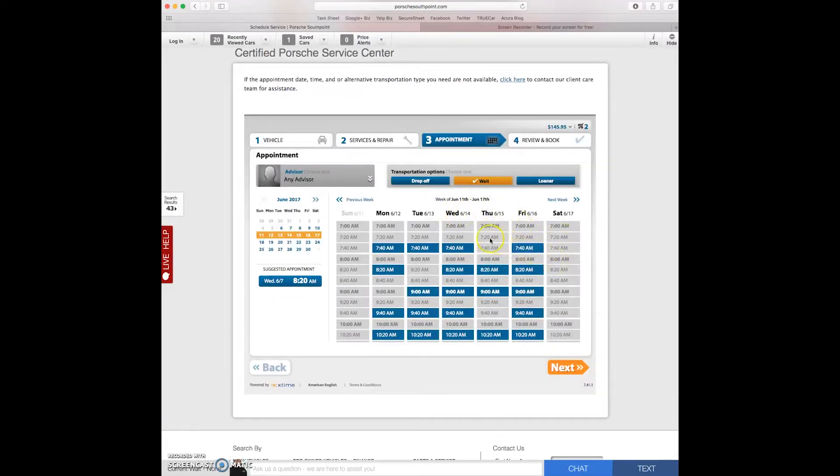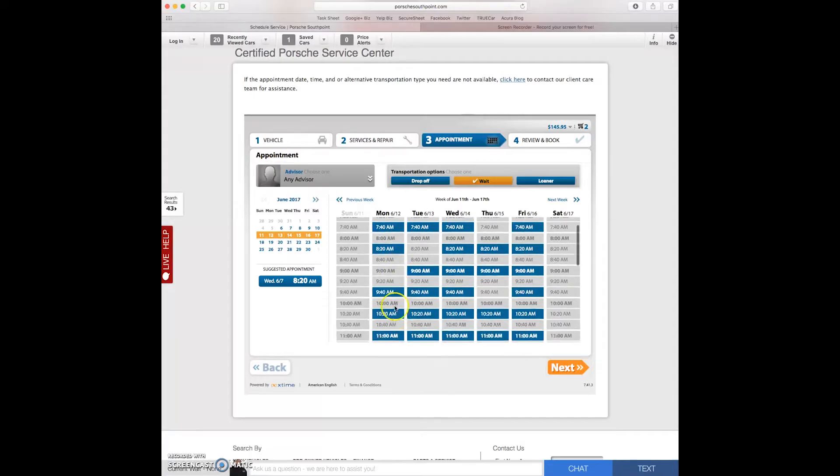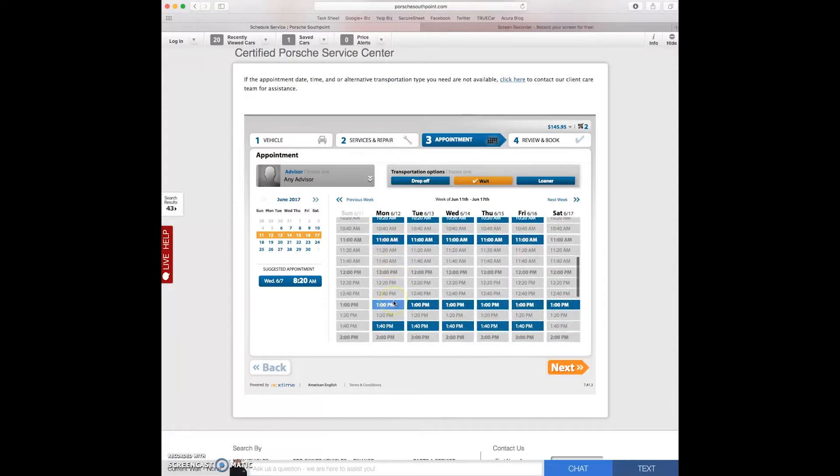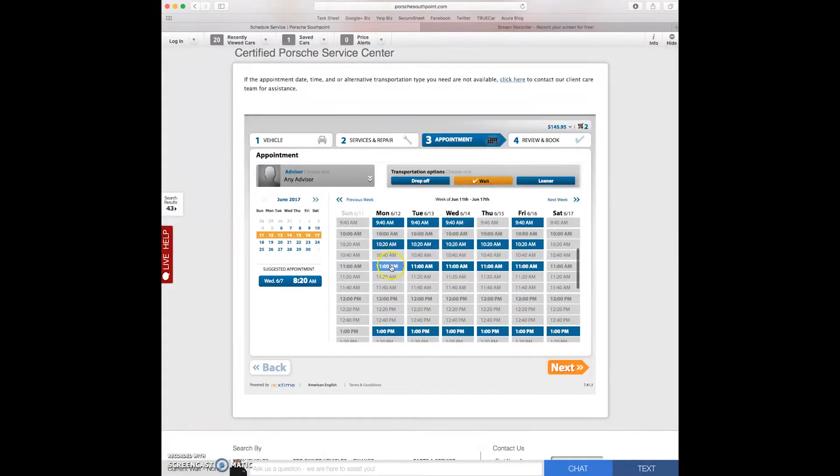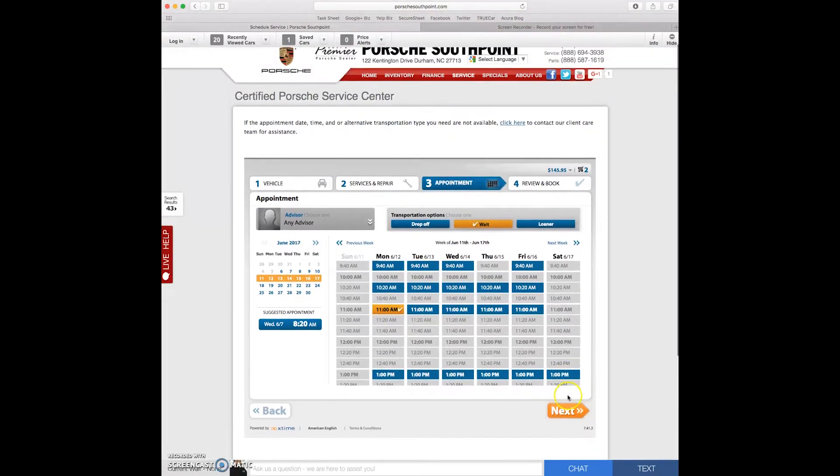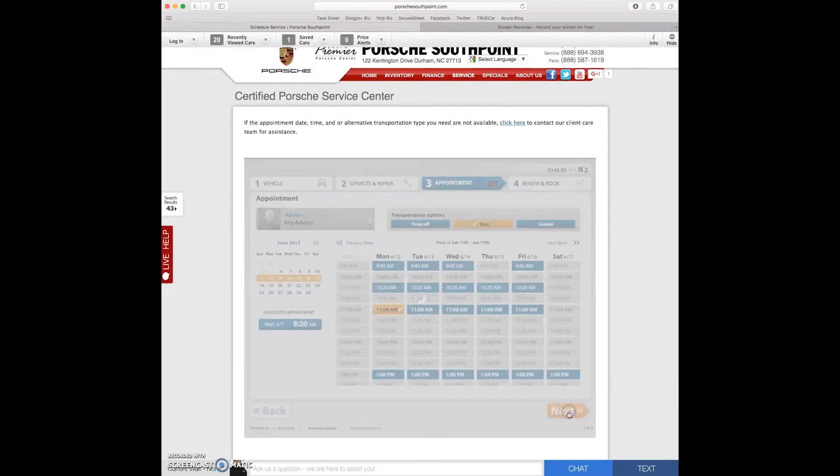We're going to schedule this thing for next Monday the 12th. We're going to schedule it for 11 a.m. So let's go ahead and click next.